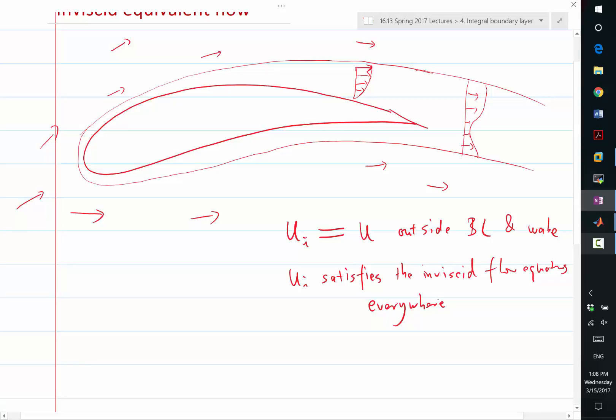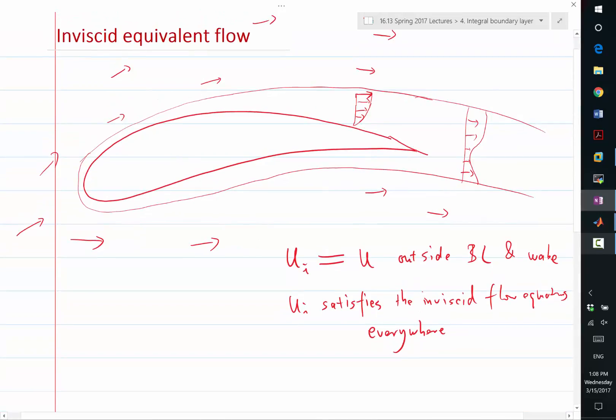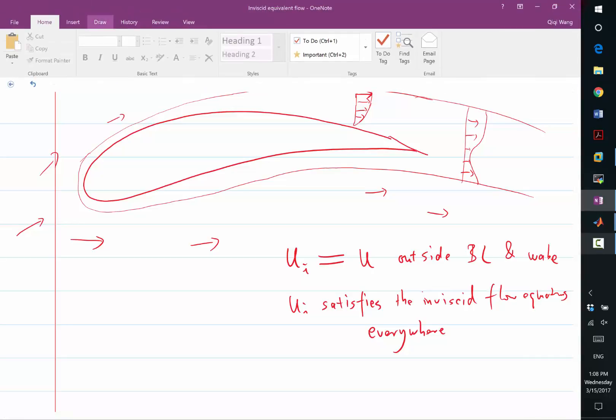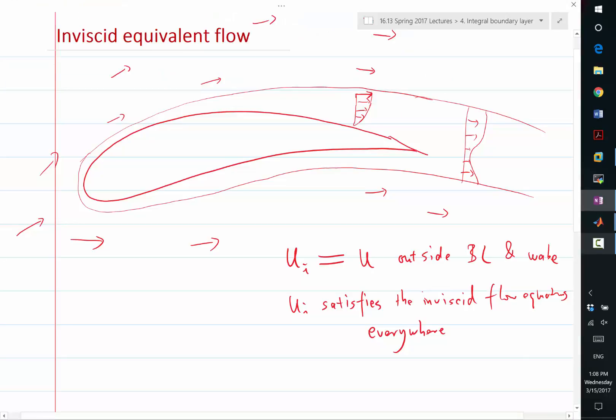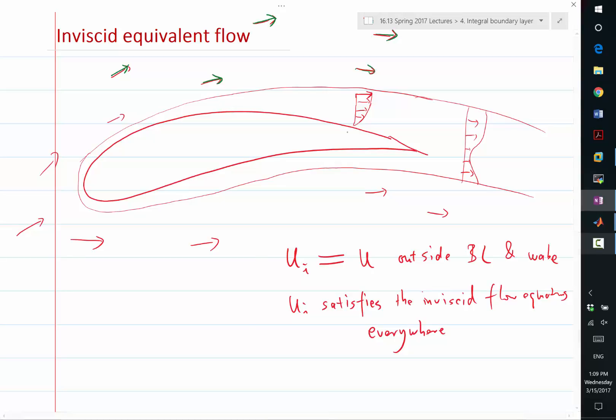So what do you think UI is going to be inside the boundary layer? Let's, for example, use green to denote the UI. We know UI is exactly the same as this red velocity outside the boundary layer. So these are the same. But inside the boundary layer, can somebody come up and draw what you think UI should be inside the boundary layer?